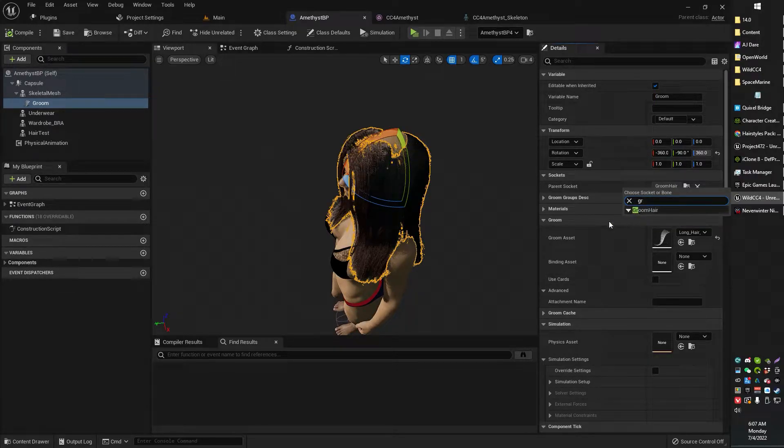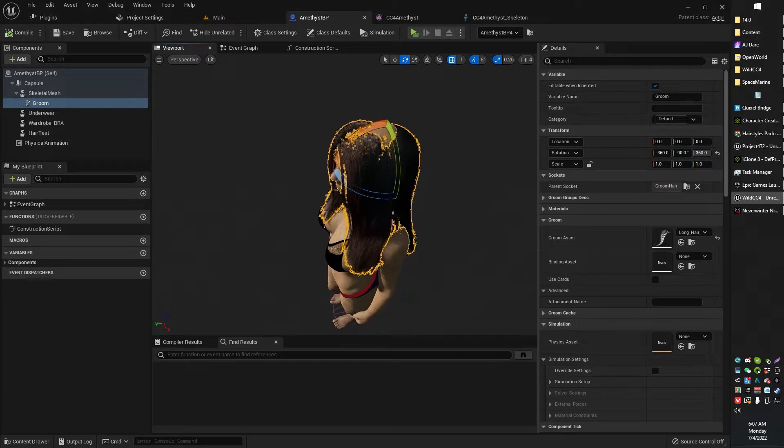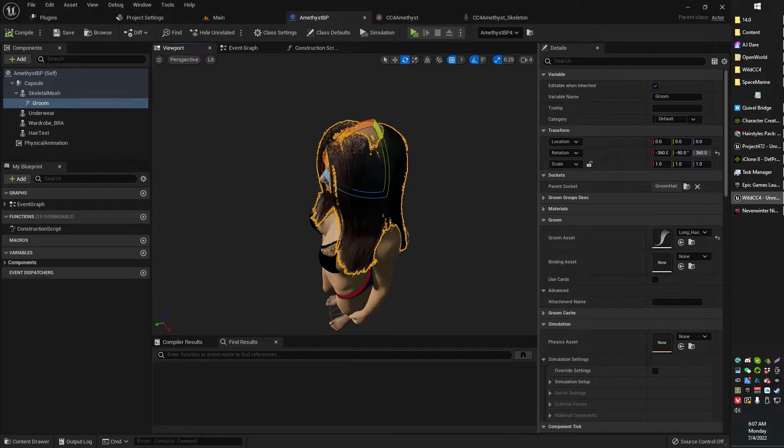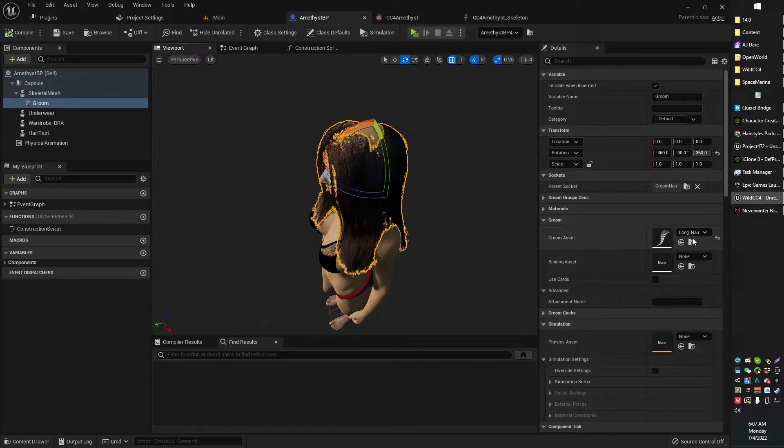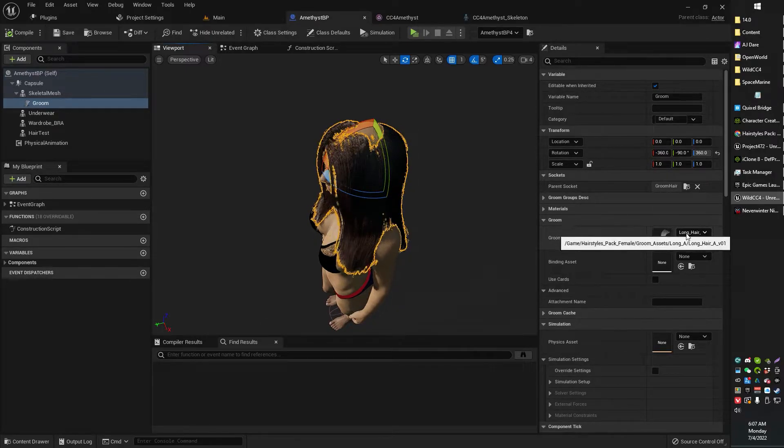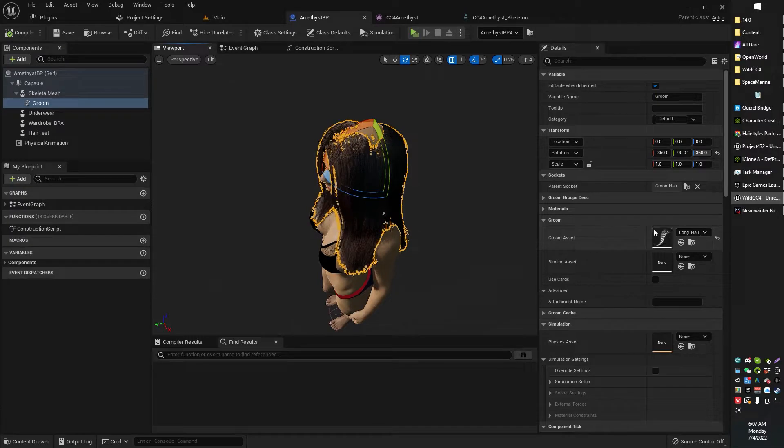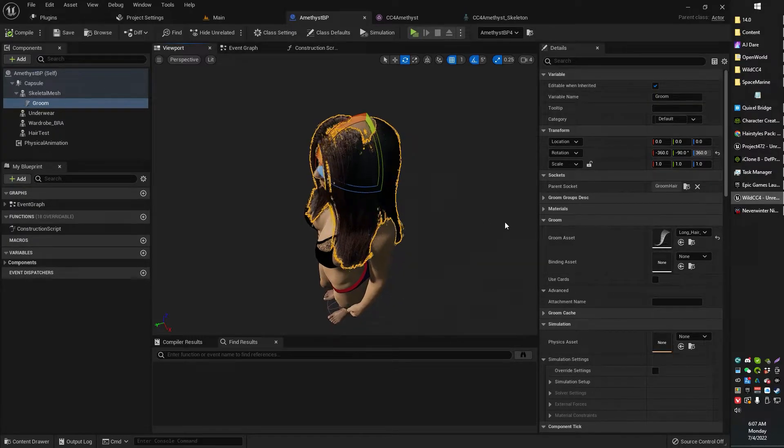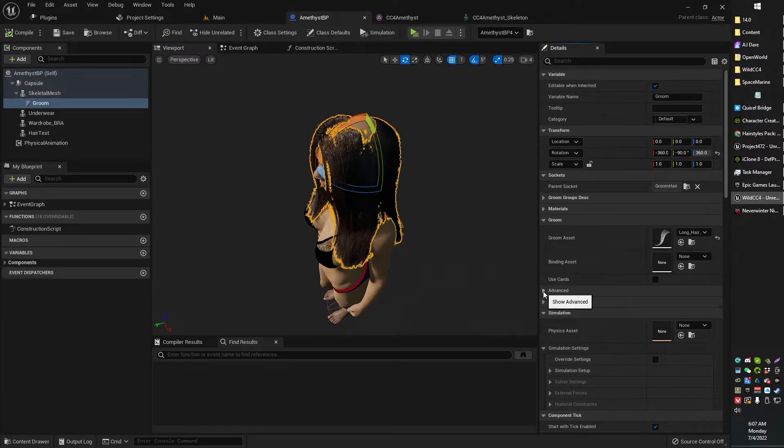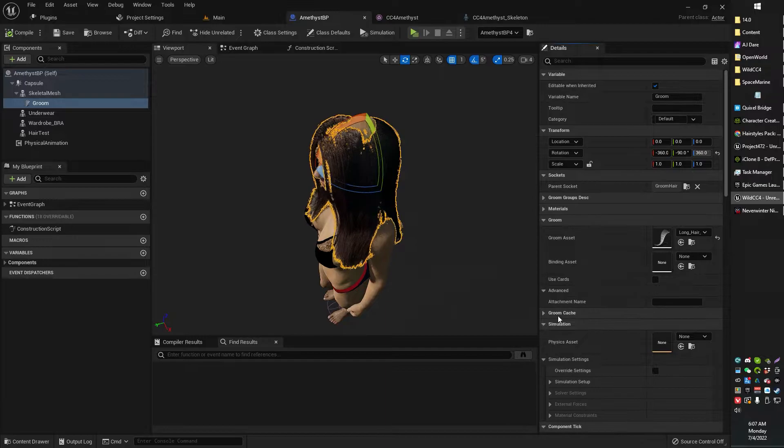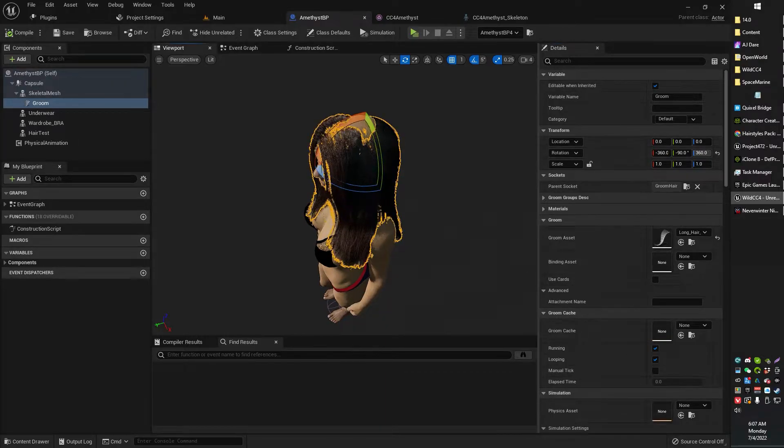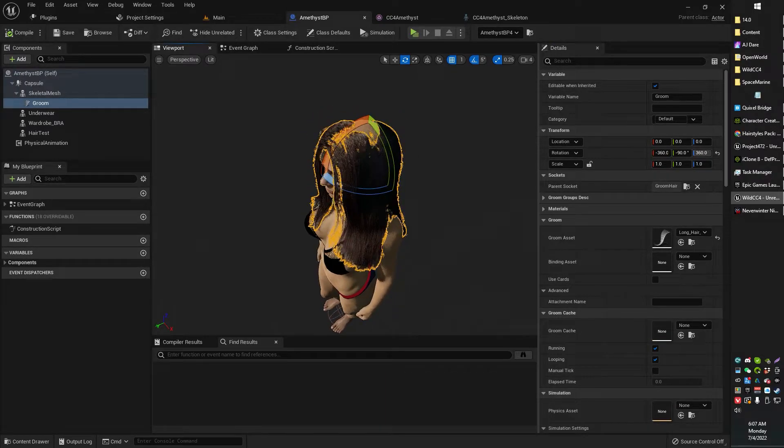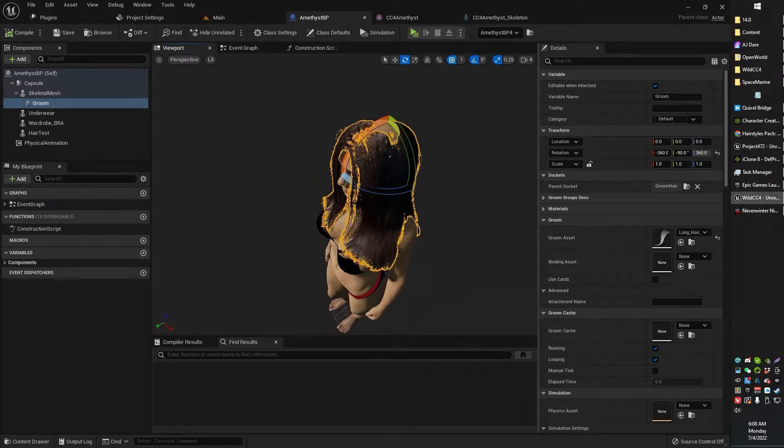So you just go ahead and find that socket that we just created over in the skeleton and attach your groom hair. Oh, by the way, you're gonna need to select your groom hair asset right in here. That's just the groom asset. I didn't need to do anything else with these other settings.